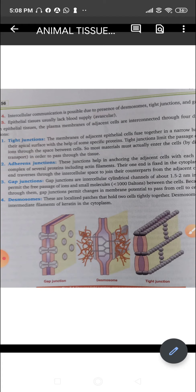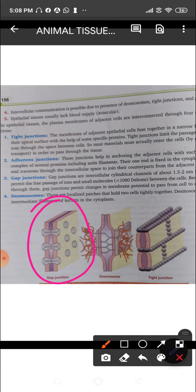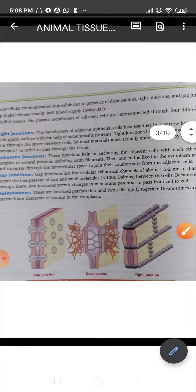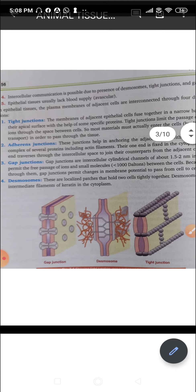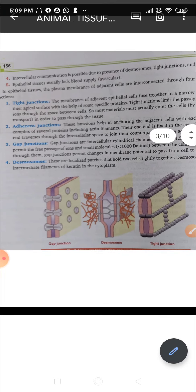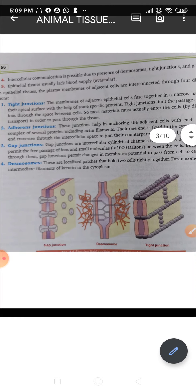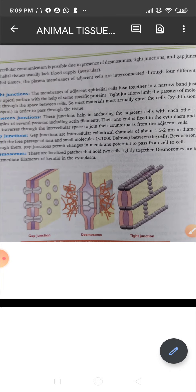The next one is the gap junction. These are intercellular cylindrical channels, about 1.5 to 2 nanometres in diameter. Gap junctions permit the free passage of ions and small molecules between cells. Because ions can flow through them, gap junctions also permit a change in the membrane potential.